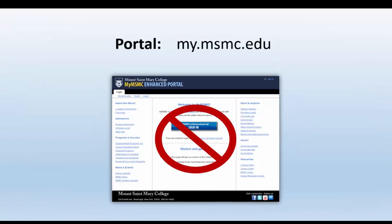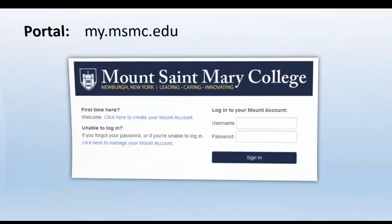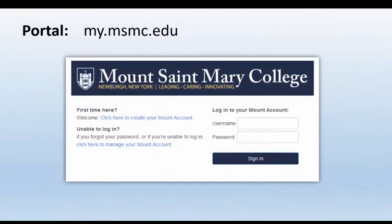IT is launching a new portal. When you go to my.msmc.edu, log in as you normally do.